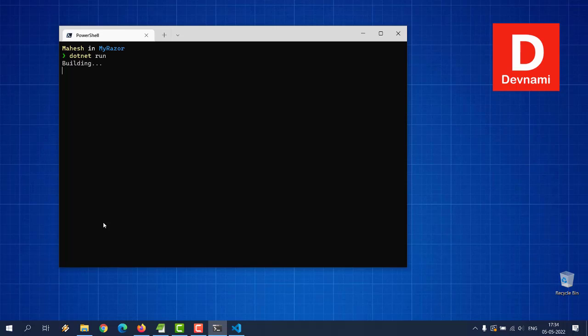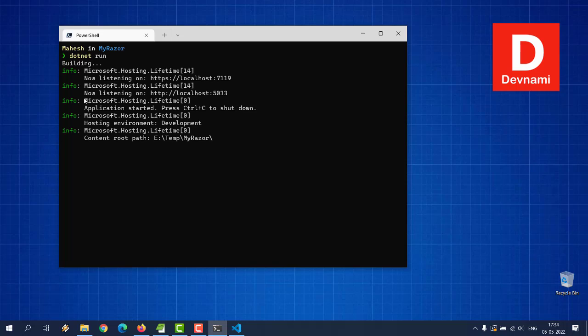Hopefully it should open within that particular port that we have reserved for our Razor project. Here you see you have localhost 7119, also there is 5033 port where it's started.